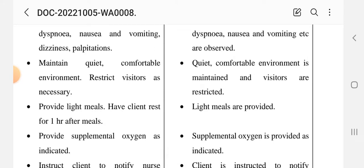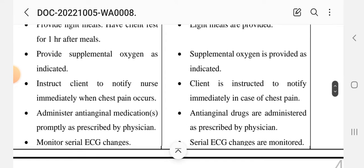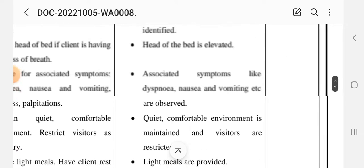Maintain a quiet, comfortable environment and restrict visitors as necessary. Provide light meals and allow the client to rest for one hour after meals. Provide supplemental oxygen as indicated. Instruct the client to notify the nurse immediately when chest pain occurs. Administer anti-anginal medications promptly as prescribed by the physician. Monitor ECG changes.